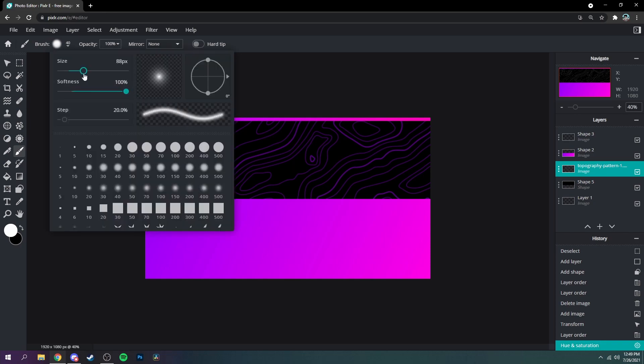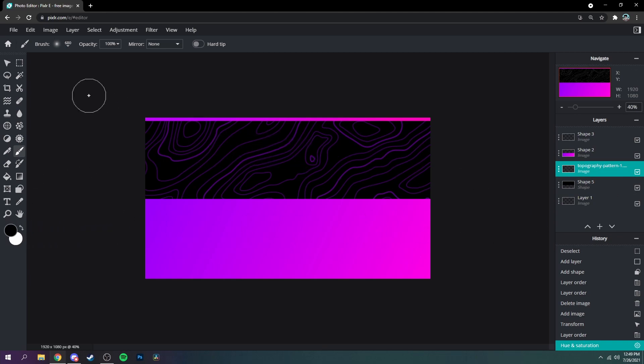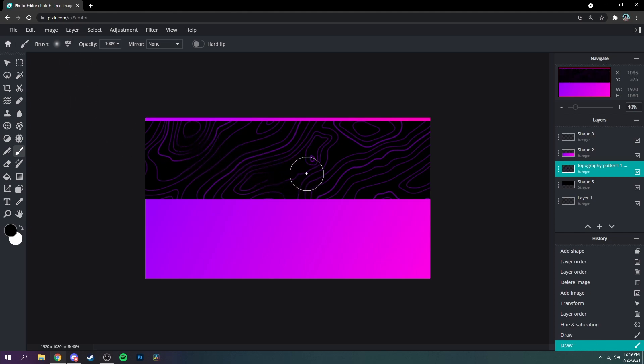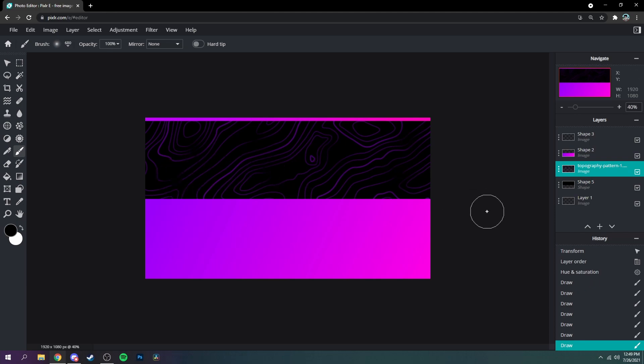And then put the softness all the way up, the size up as well, and then grab a black just like that, and then just start dotting around just like that.